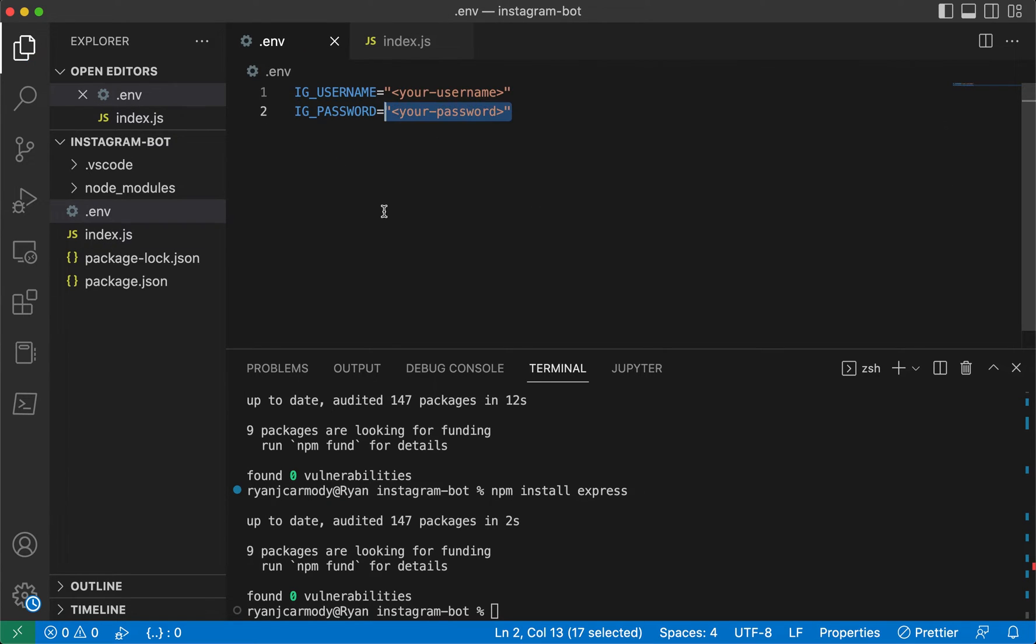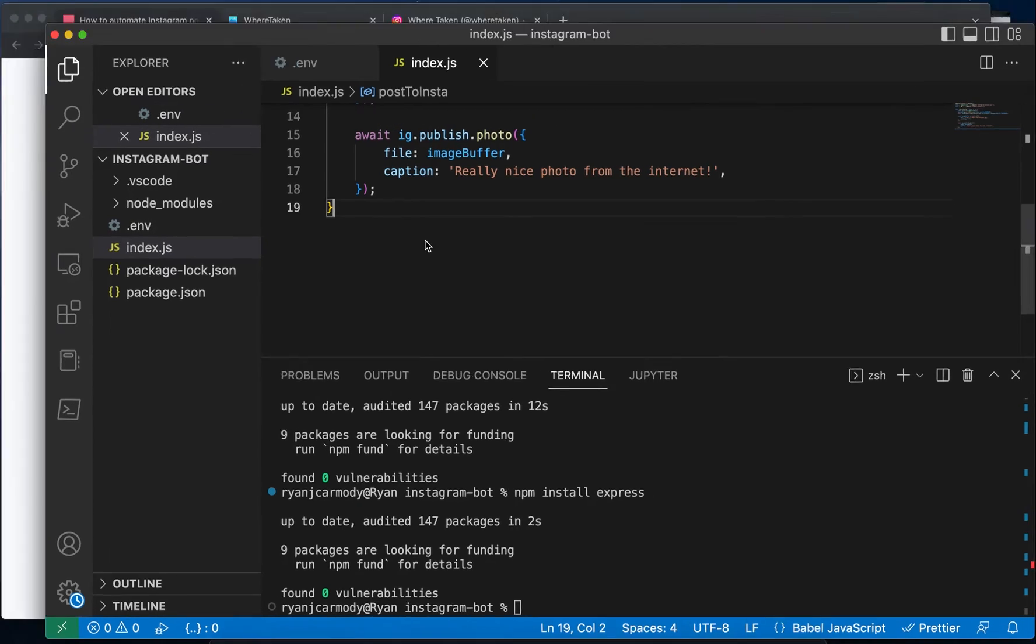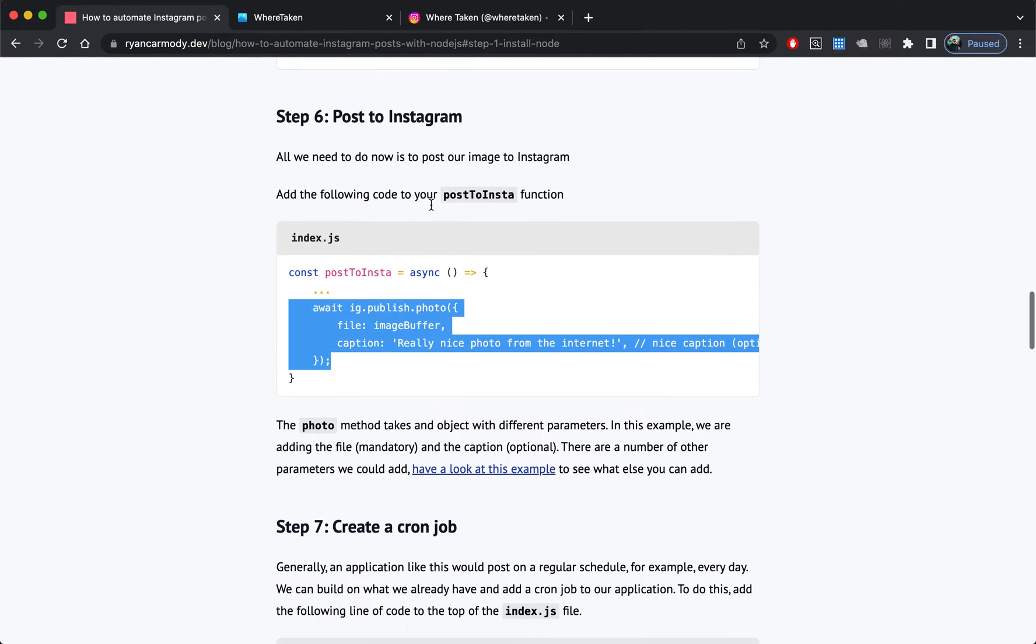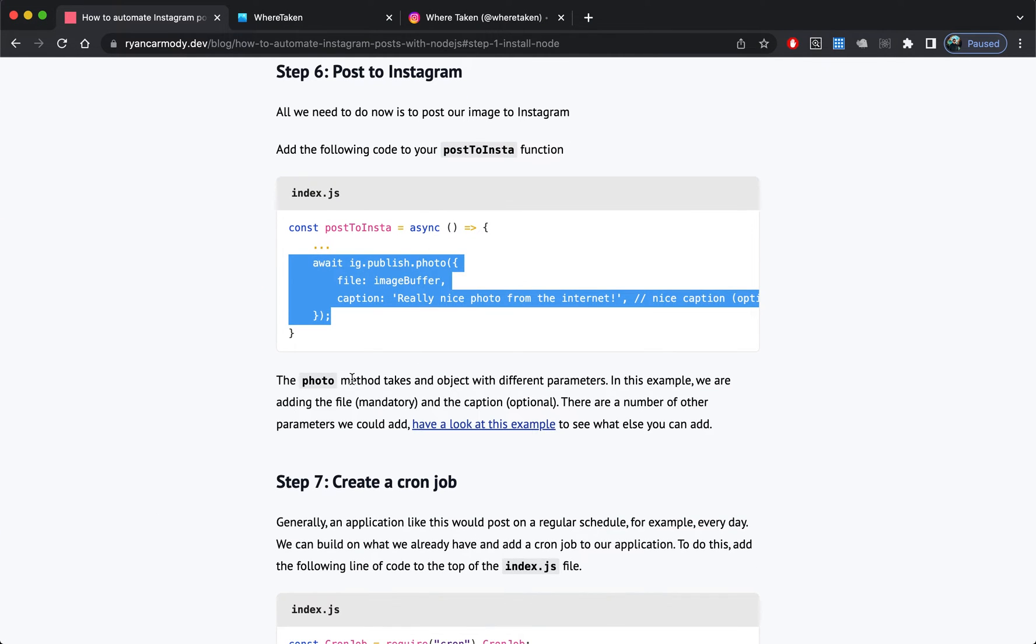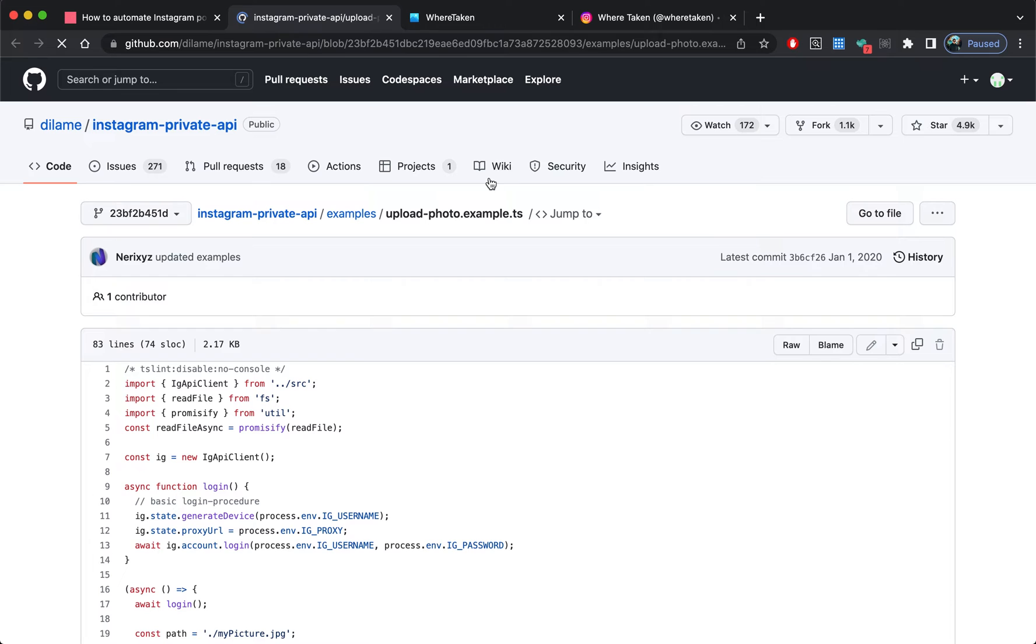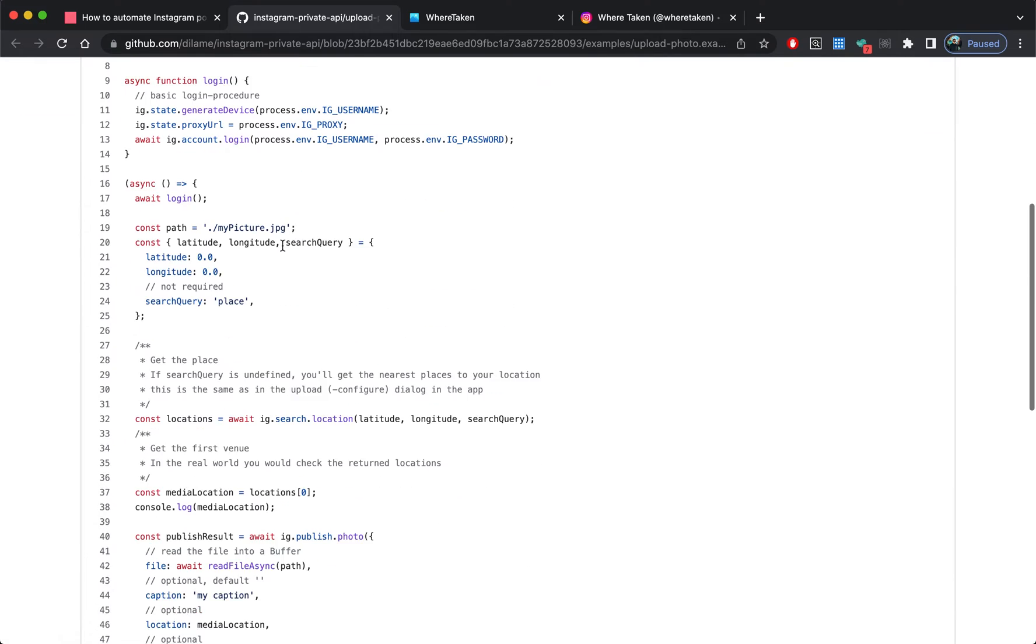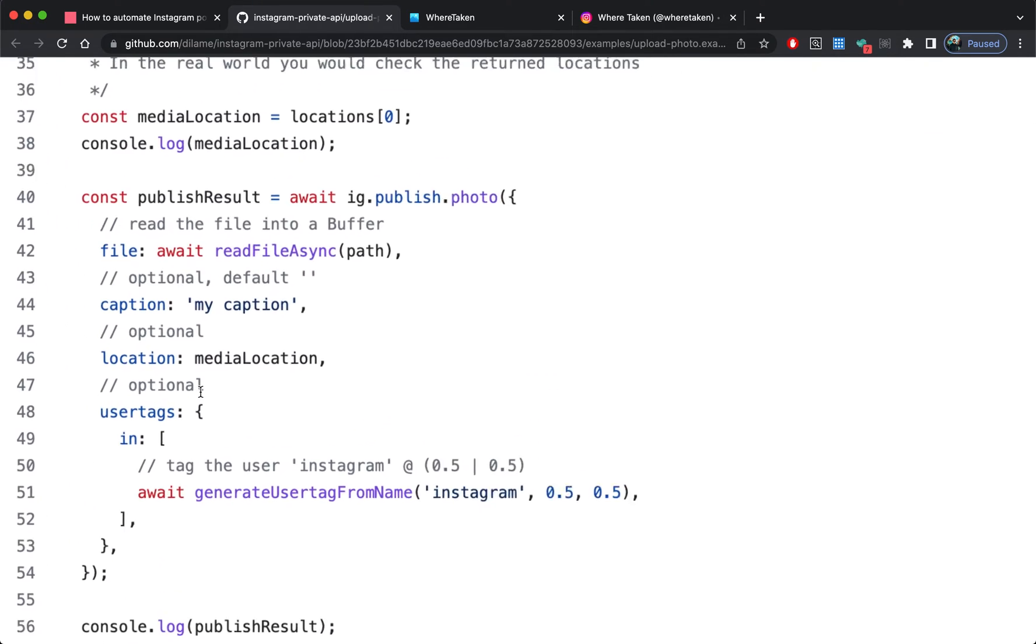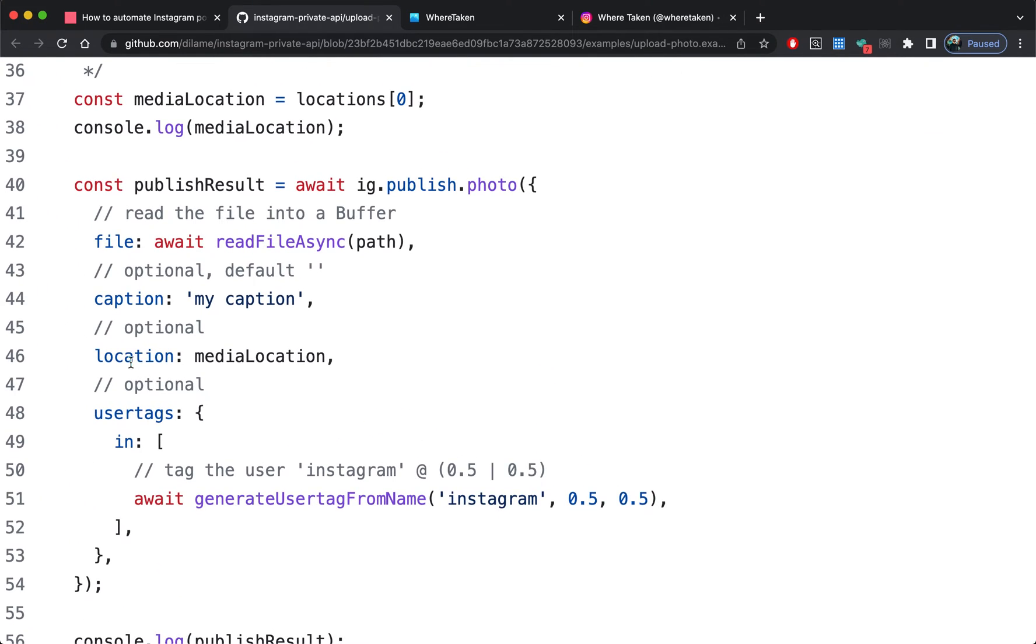Save that. This photo method takes in other parameters, so we'll just jump on to the documentation.